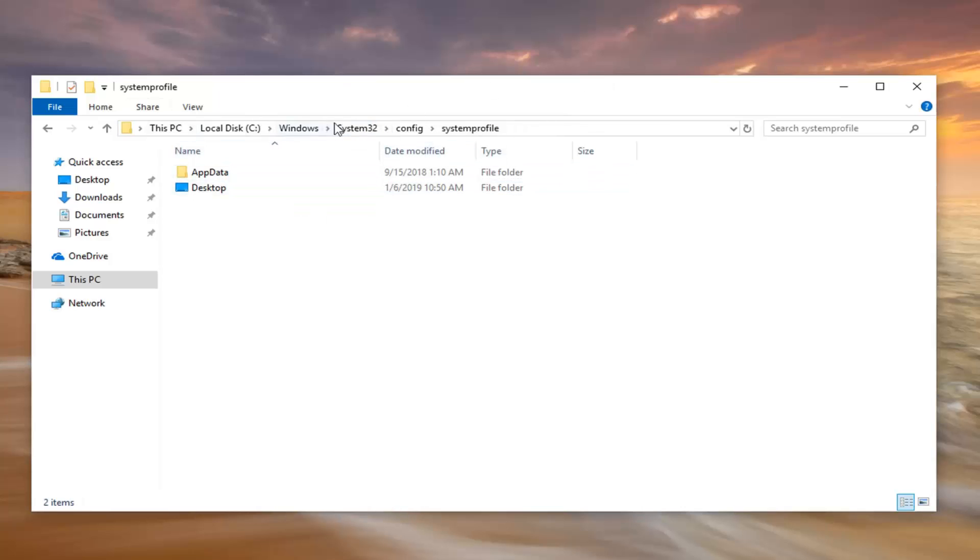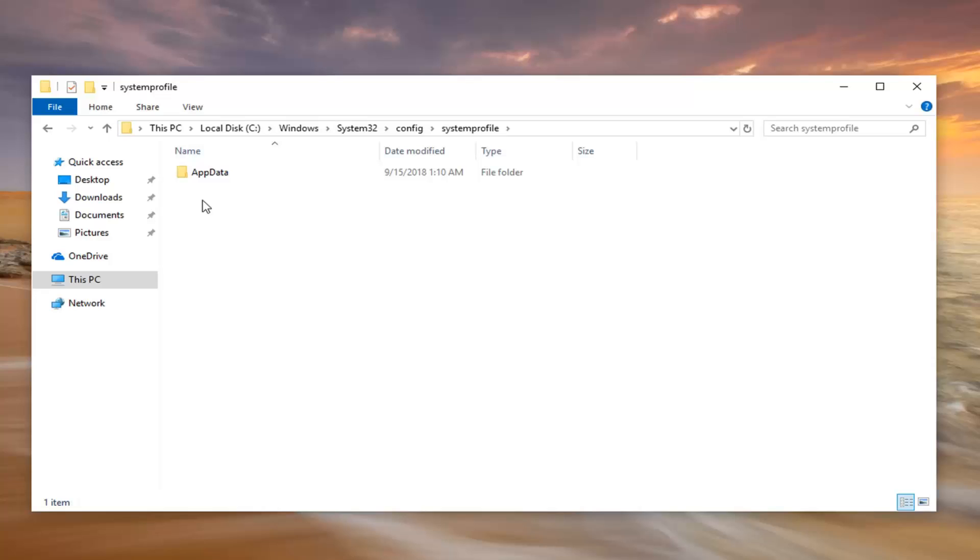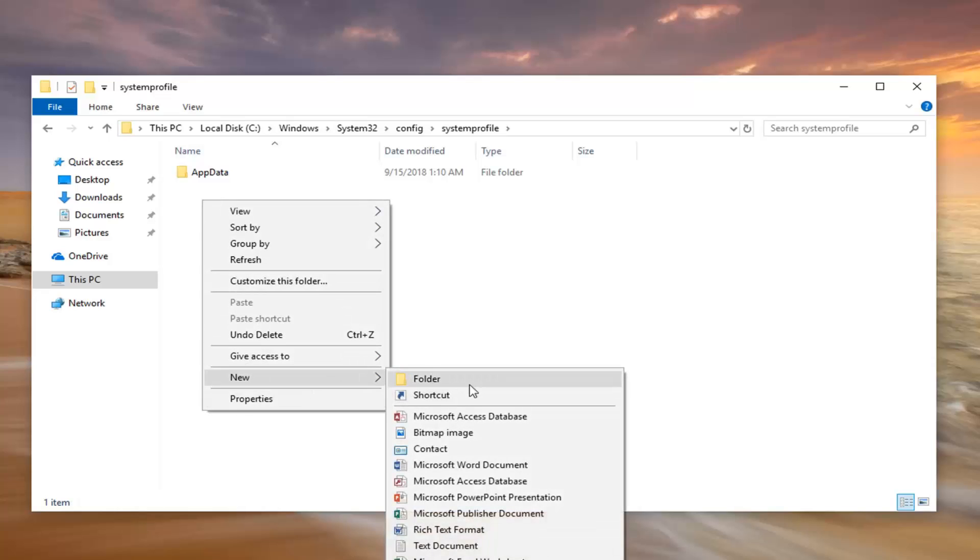Now if you notice that there's no desktop file folder in here. So, let's just delete it just for the sake of this tutorial. We're going to go ahead and right click in a blank area. Left click on New. And then you want to select Folder.